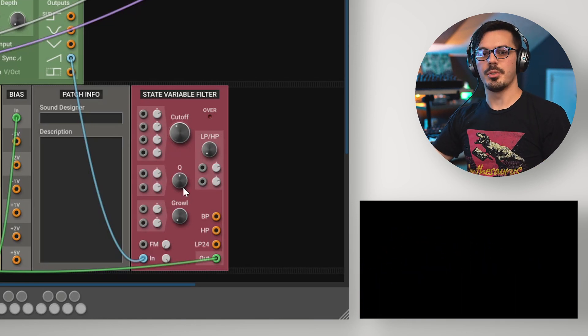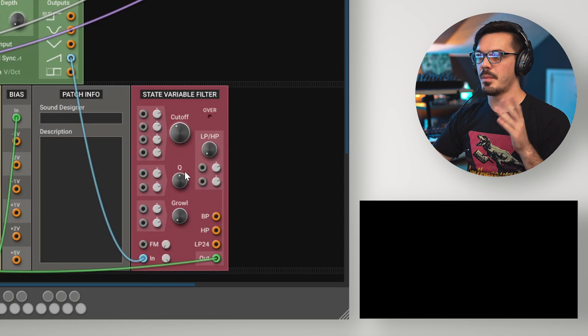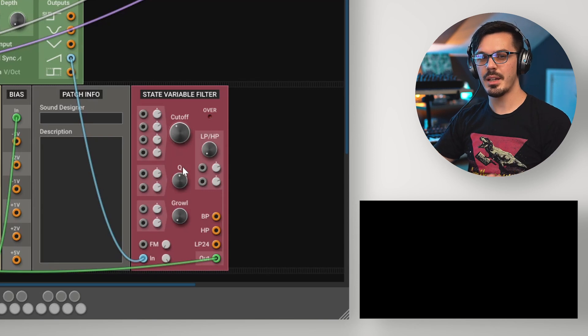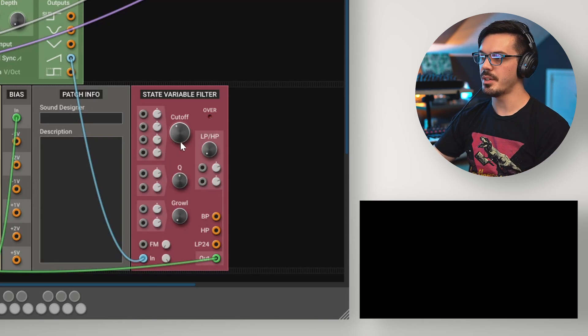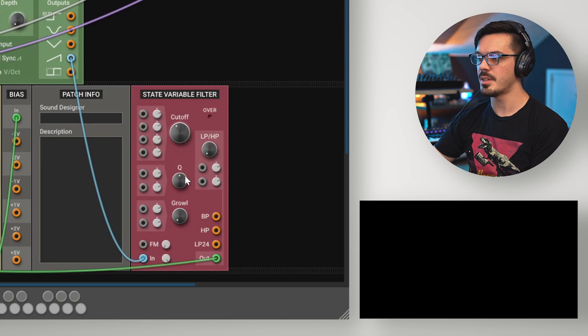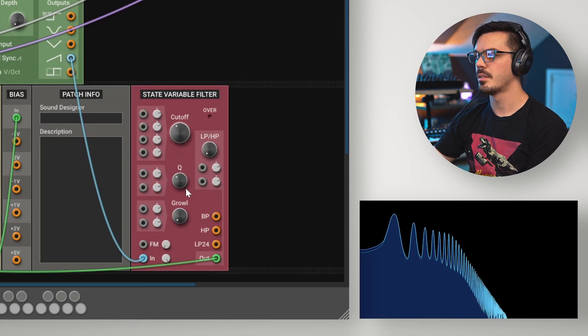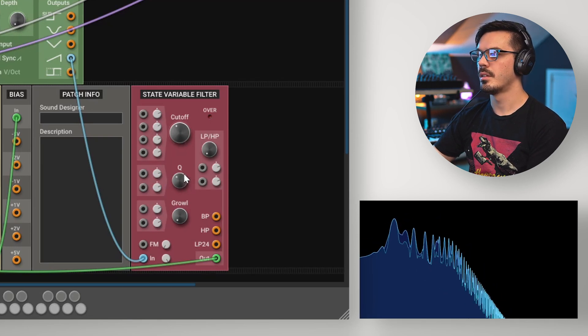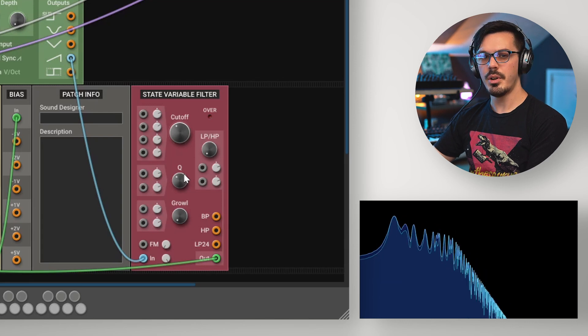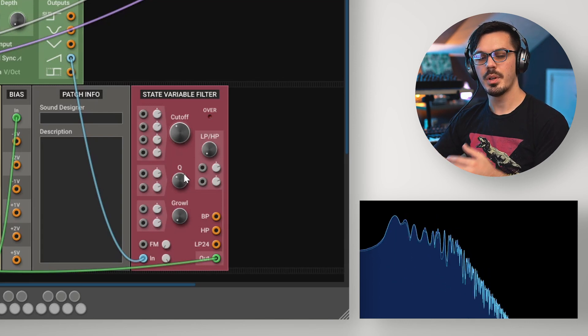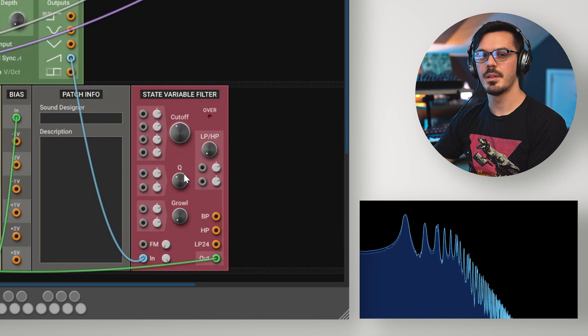One thing to know about with filtering is the ability to key track the filter. In this case, we've got a sequence that spans over about two octaves, and if we take a listen with a fixed filter cutoff point and a medium resonance, the low notes sound pretty powerful, but the high notes definitely dip off a bit.